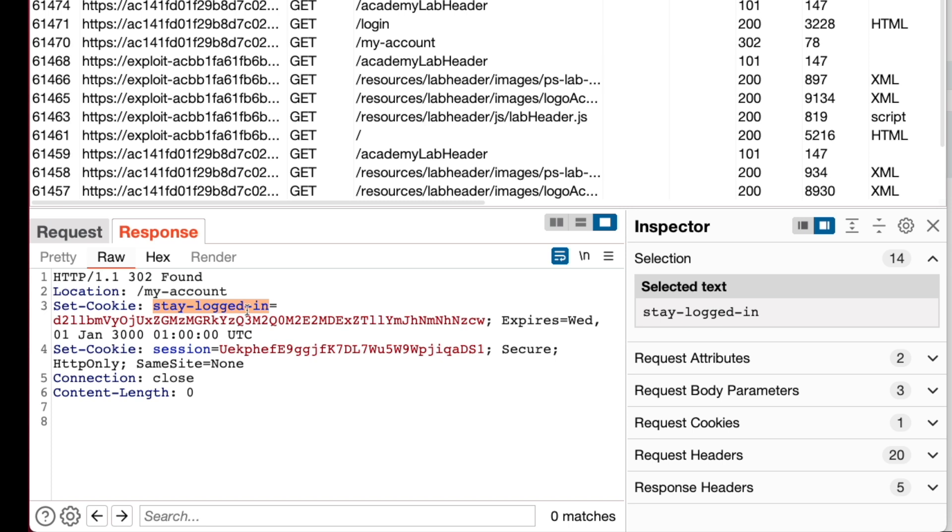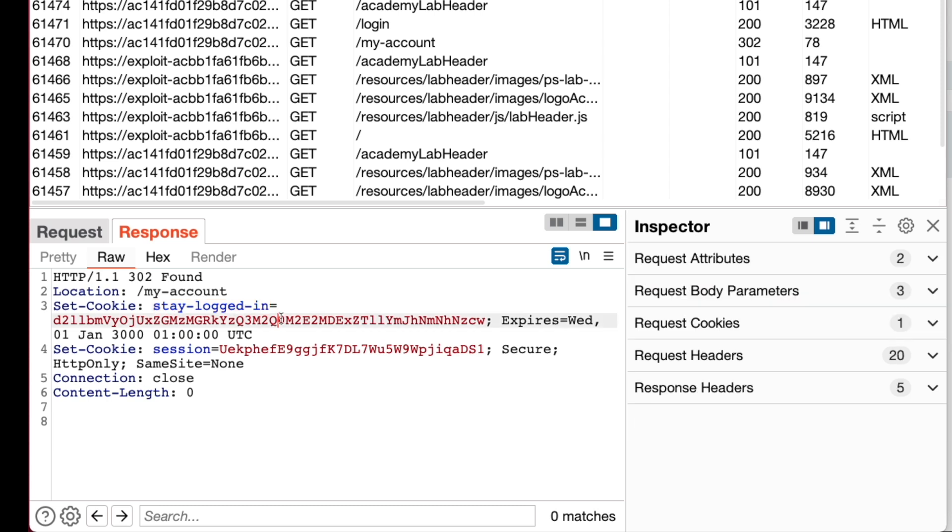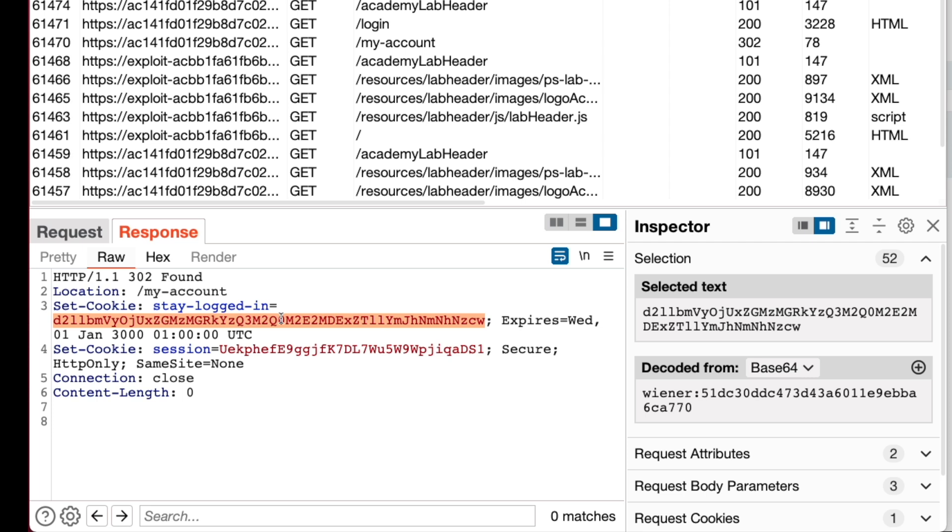So later when the user wants to access his account, the application checks that cookie to verify the user identity. Now we are interested to see what information this application has stored in the stay logged in cookie. We select the value of this cookie and in the inspector tab, we see Burp has identified the value is encoded using base64 and it has already decoded the cookie value. As we see, the first part of the decoded text is our account username and the second part is a string.